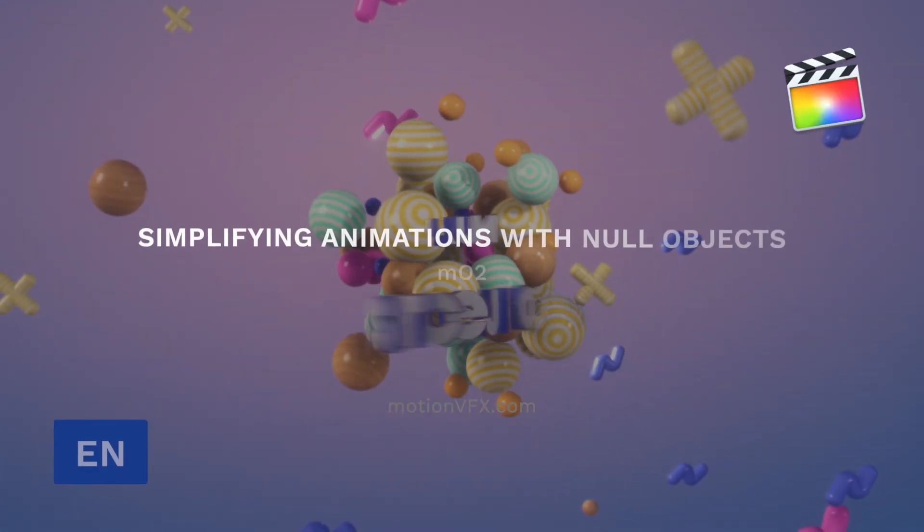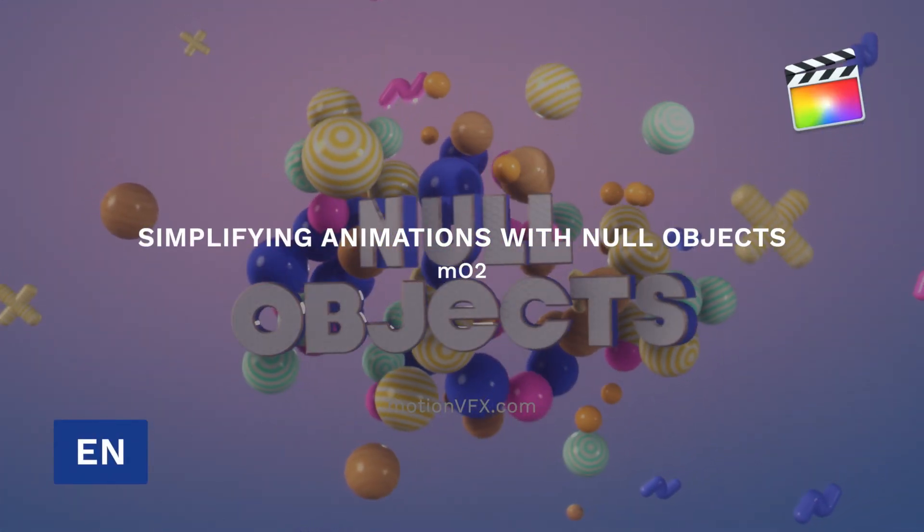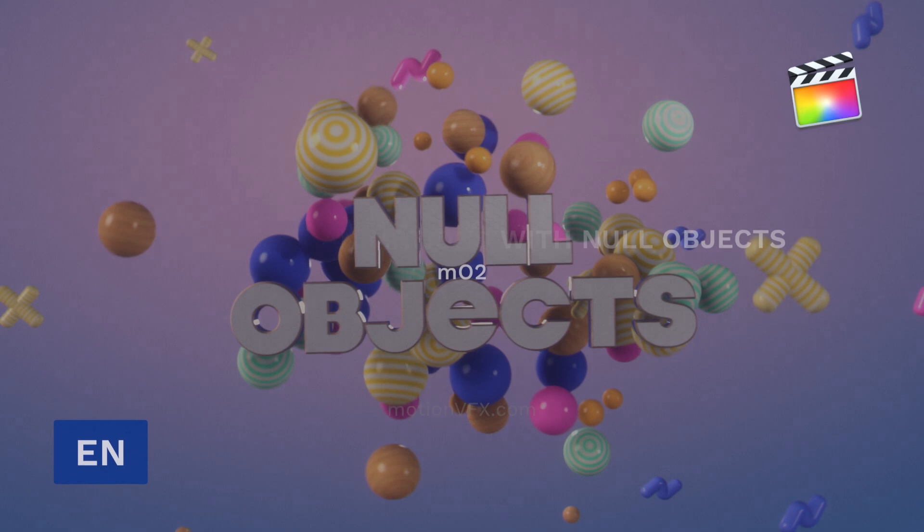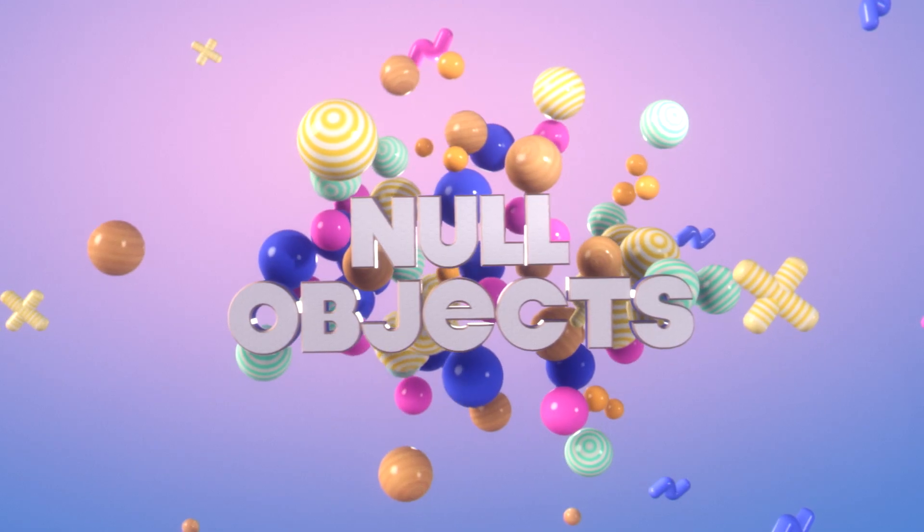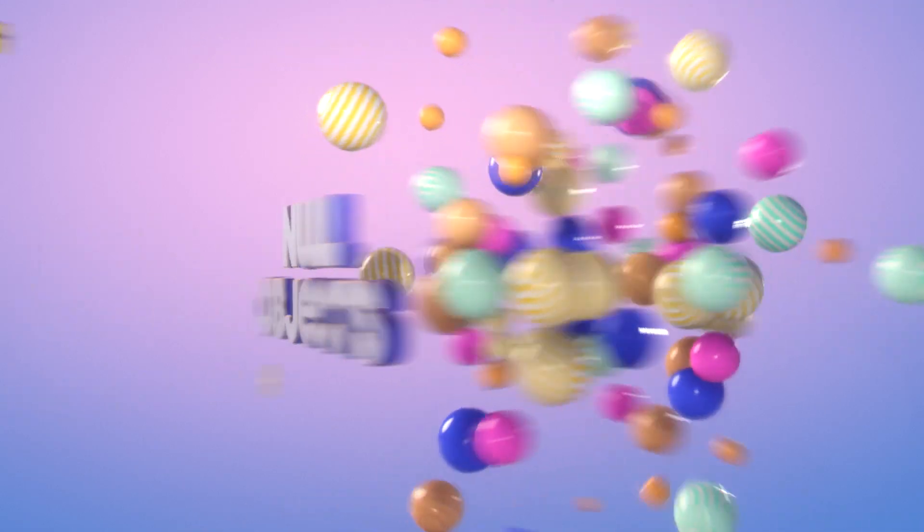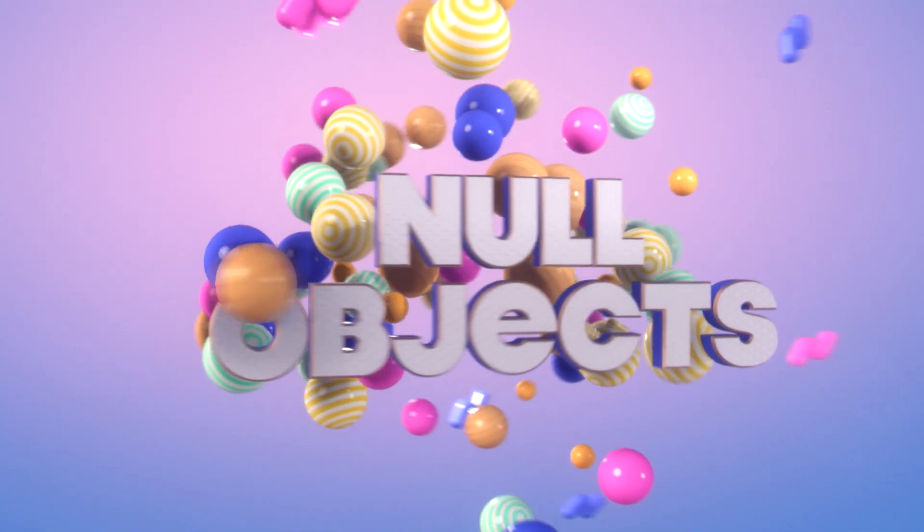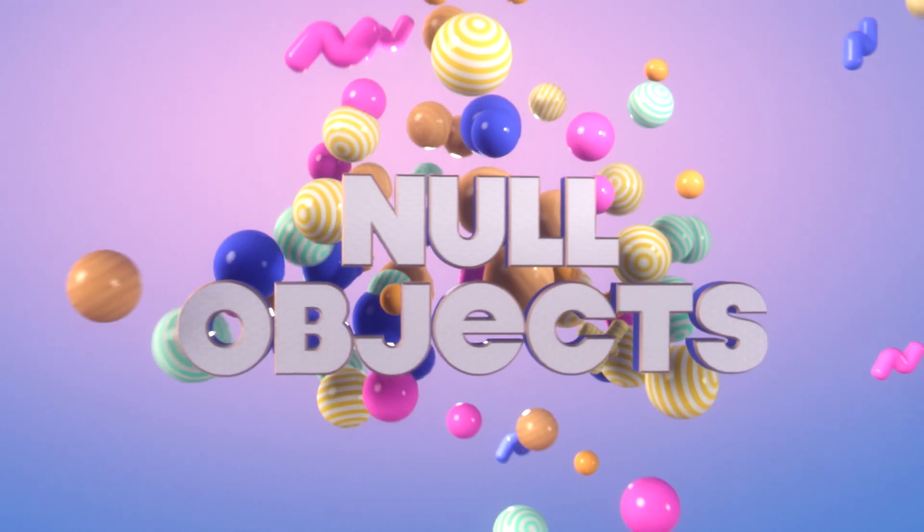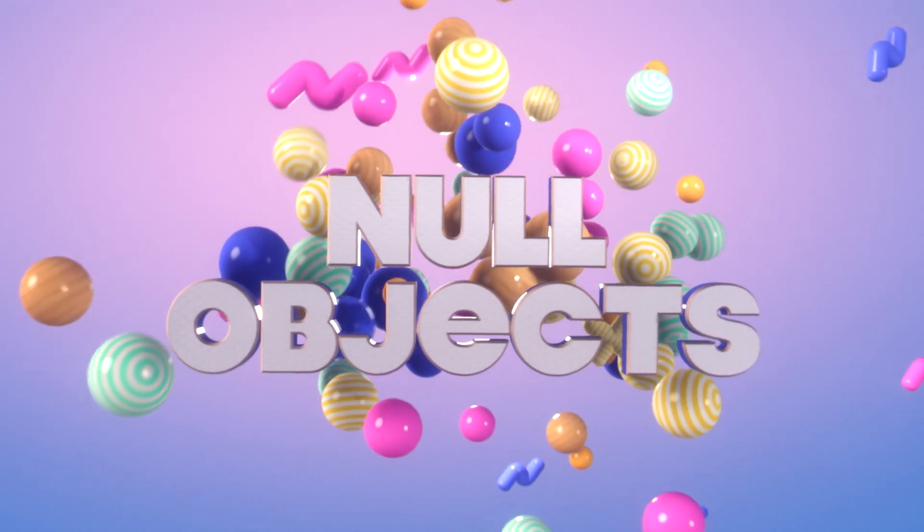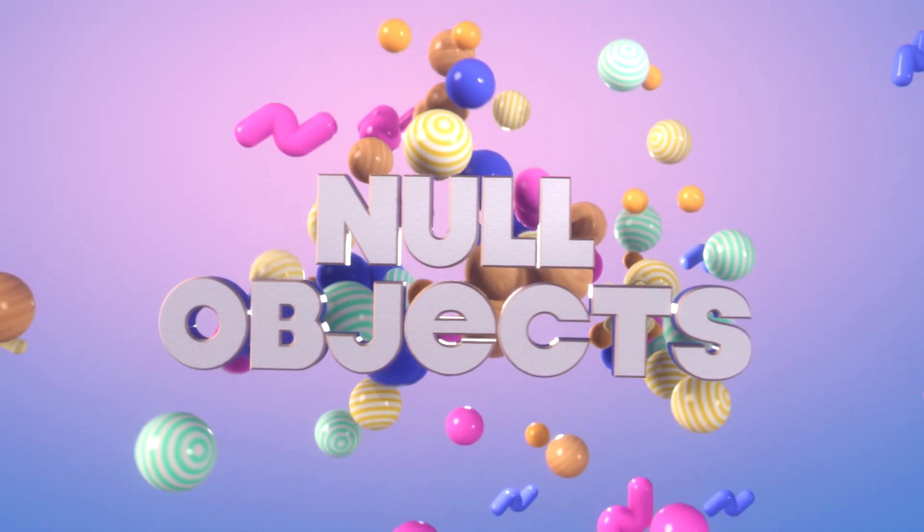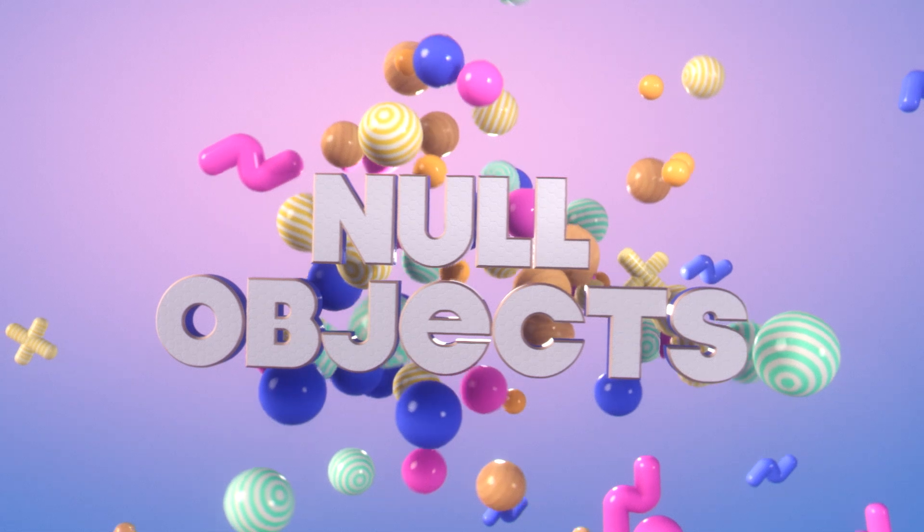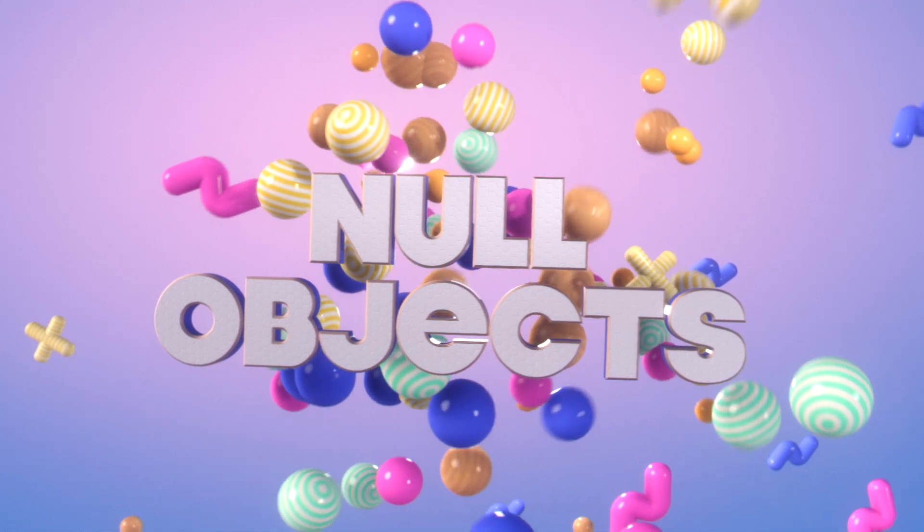Hi, Erwan from MotionVFX and in this tutorial we will talk about null objects in MO2. Null objects are very powerful tools which will facilitate your animation process. You can find them in 3D software but also in all the compositing tools like Nuke, Flame and After Effects.